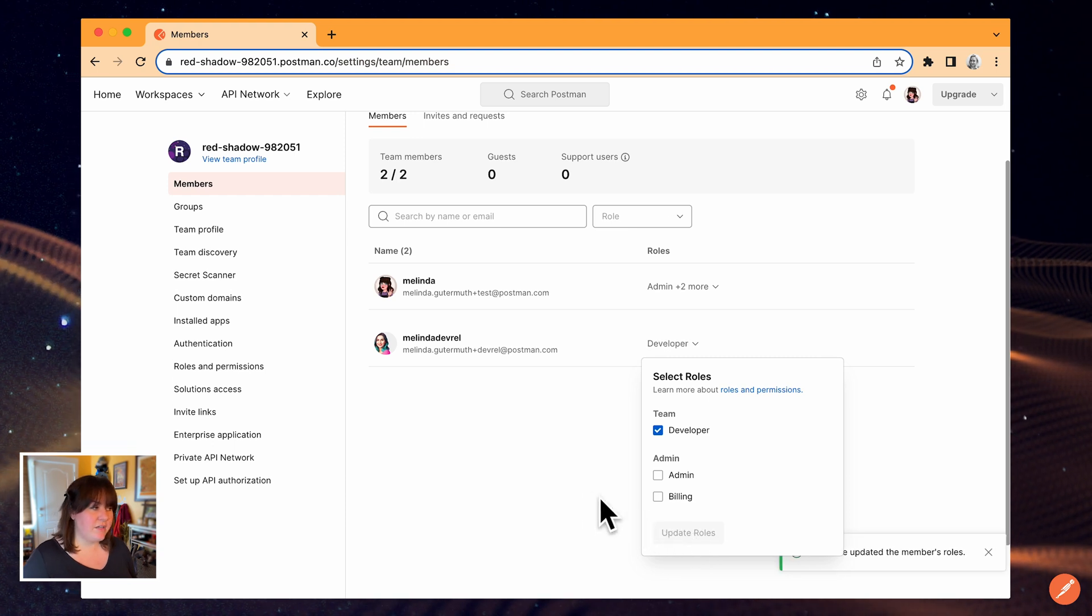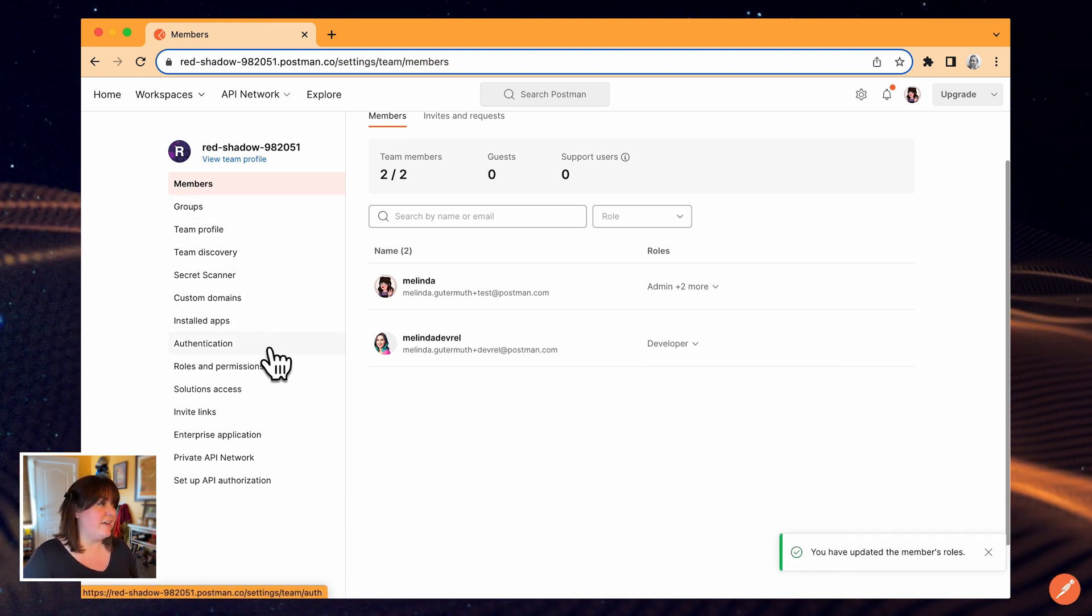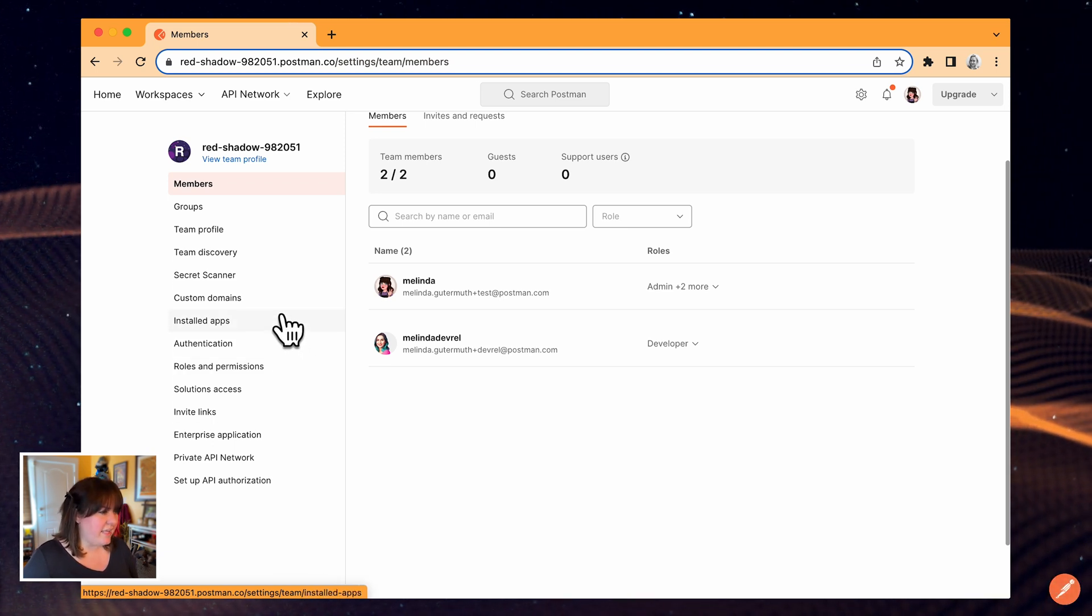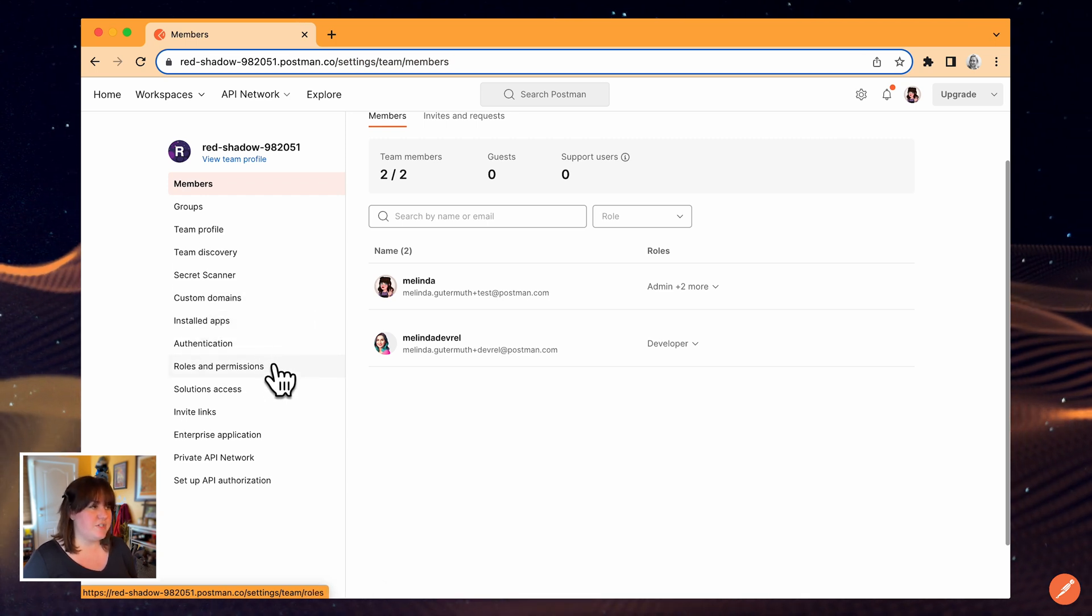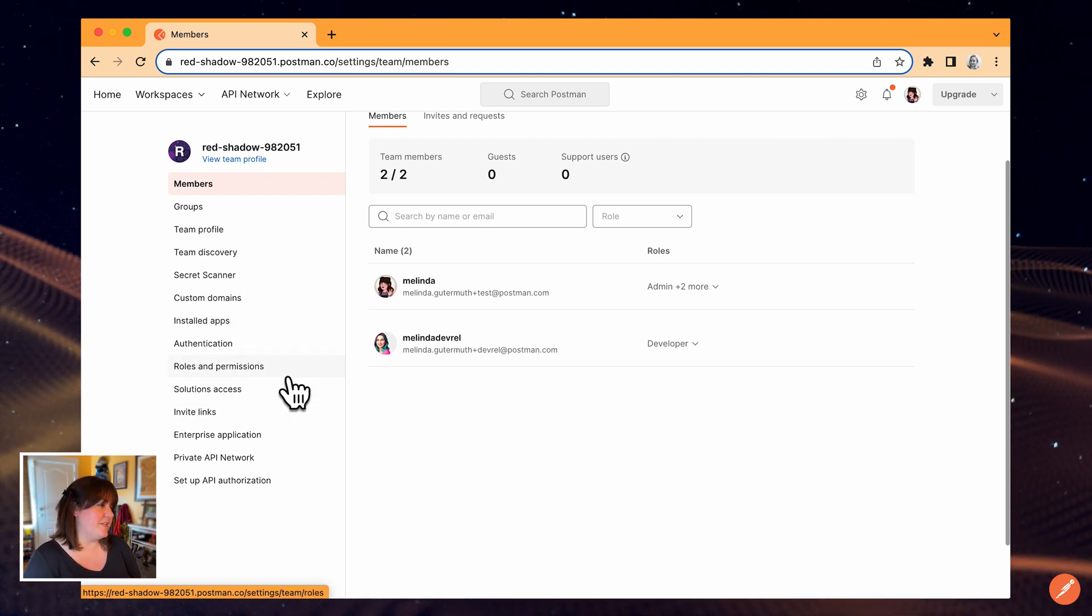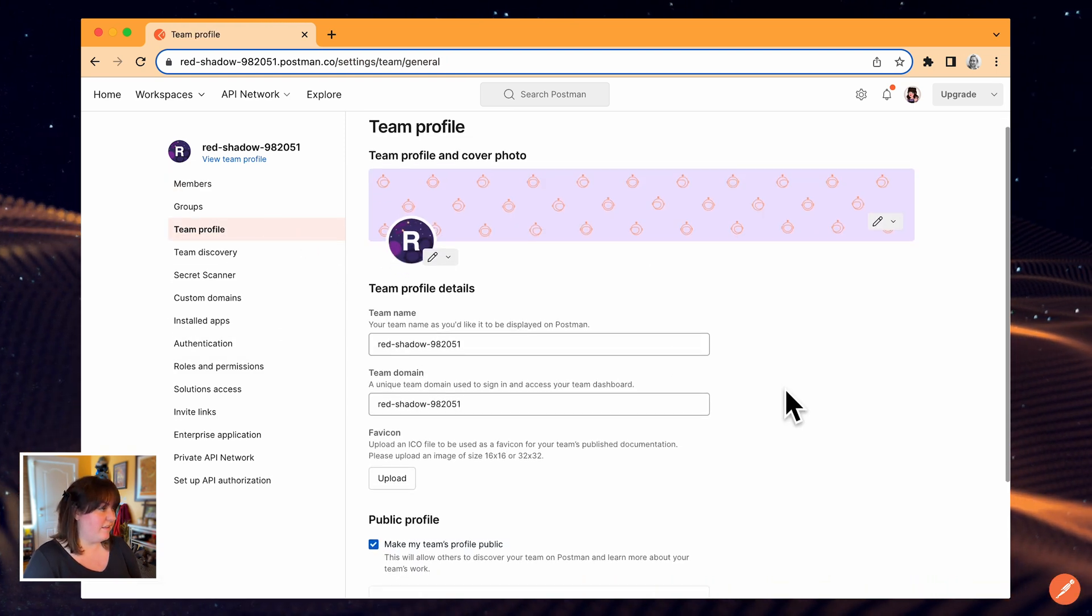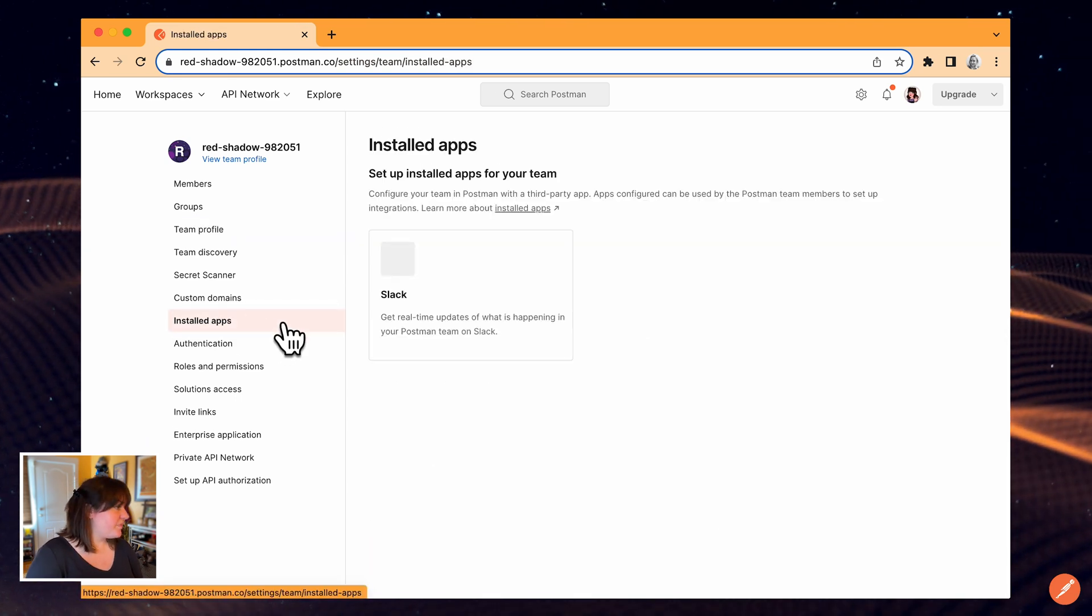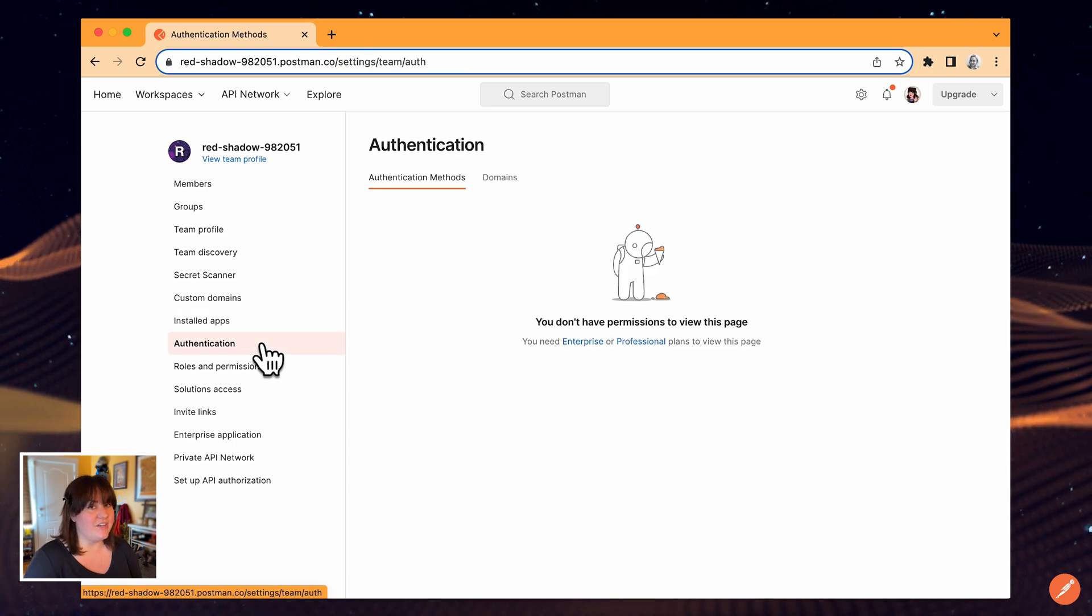I'm not going to go through all the settings on the sidebar. A lot of them are pretty straightforward and have links to the Learning Center if you need more information. A bunch of these also only apply to paid plans, things like security permissions, audit logs, fine-tuning rules and permissions. On a free plan, I can customize my team's profile, install apps that will integrate with Postman, and set up authorization to help users get started with the APIs I create.